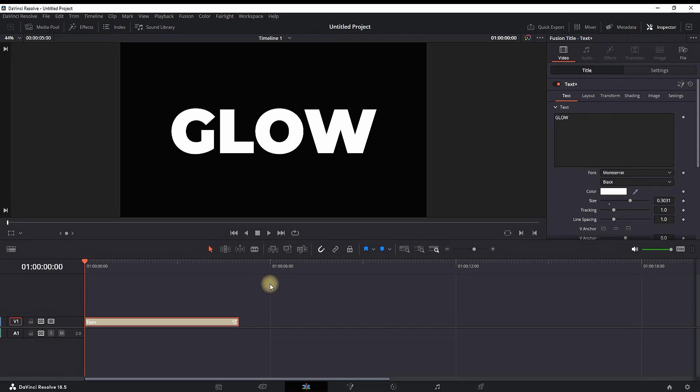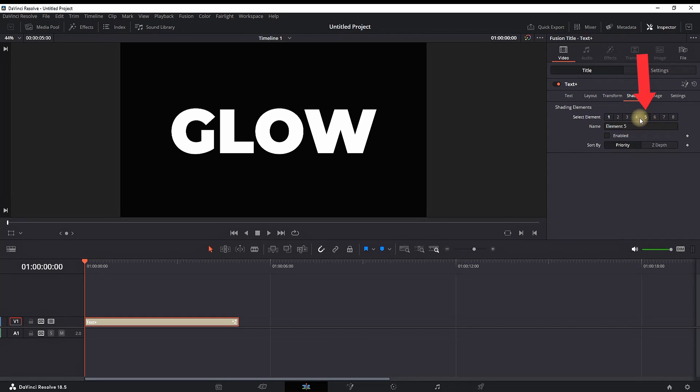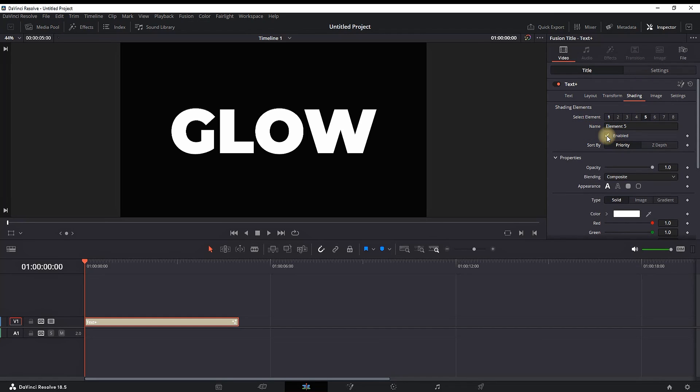This is why going into Shading right here. Once in there, you're going to see the elements. You want to pick number five and you want to click on Enable right here. This is the glowing part.